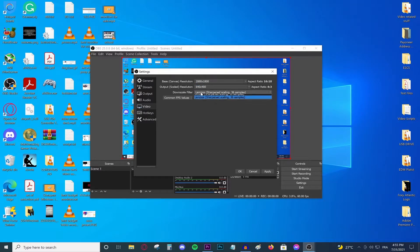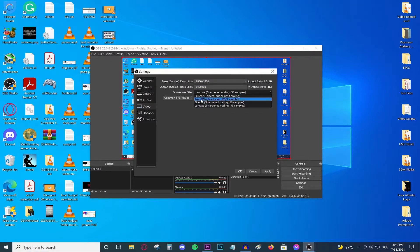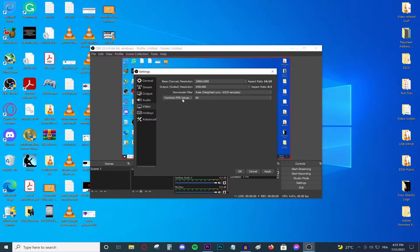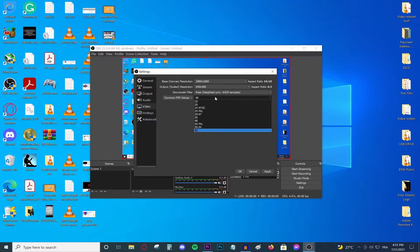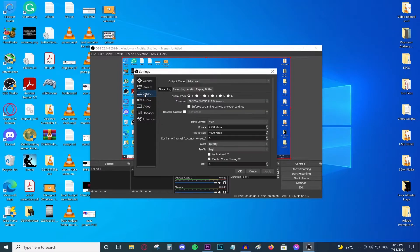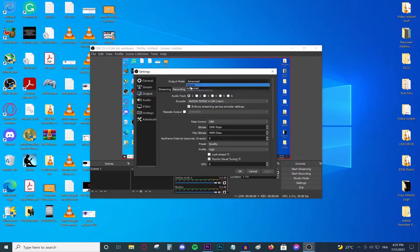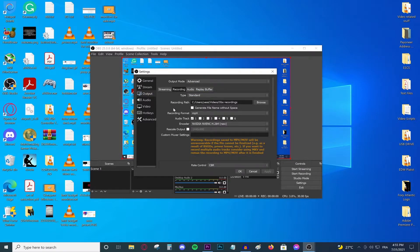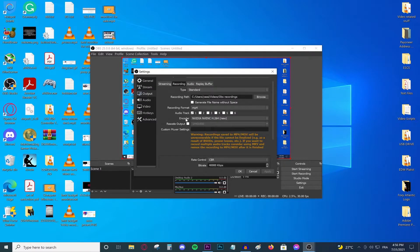For the downscale filter go ahead and make sure this one says area. And for the FPS make sure that one says common FPS values and put that at 30. After that press the apply button then move to the output tab. Make sure this one says advanced. Go to recording. This is where you choose your recording path. Do not touch anything else.